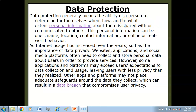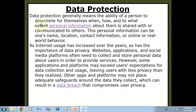Toh data protection basically hai kiya — data protection hai ke aap apna data, personal information, kab, kaisi aur kitna share karna chaate ho online. Data protection generally means the ability of a person to determine for themselves when, how and to what extent personal information about them is shared with or communicated to others.